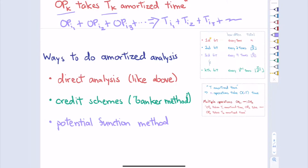One approach is a direct analysis like we just did — take any sequence of operations, add them all up, and show it's at most NT. There are other shortcuts or metaphors to help you think about amortized analysis. I'll discuss two: one is based on paying for credit up front that can be exchanged for doing some work later, sometimes called the banker method. The other is inspired by physics — it's called the potential function method.